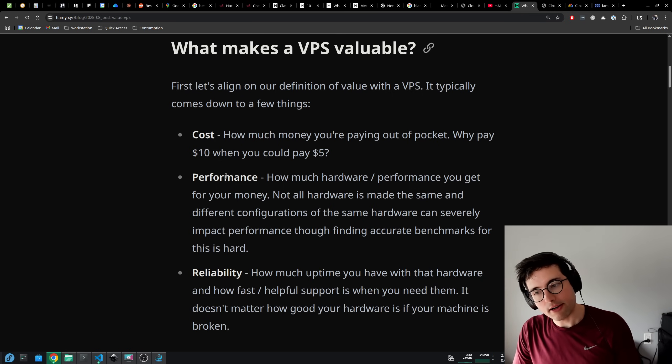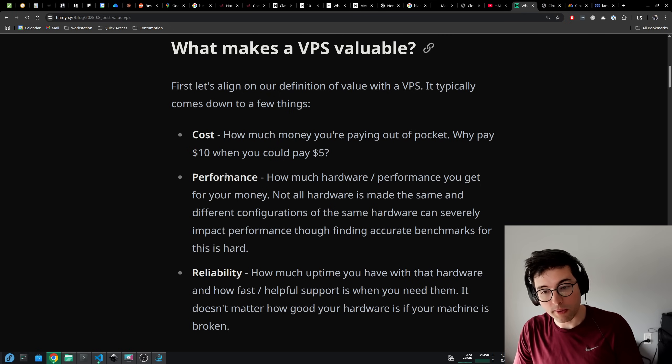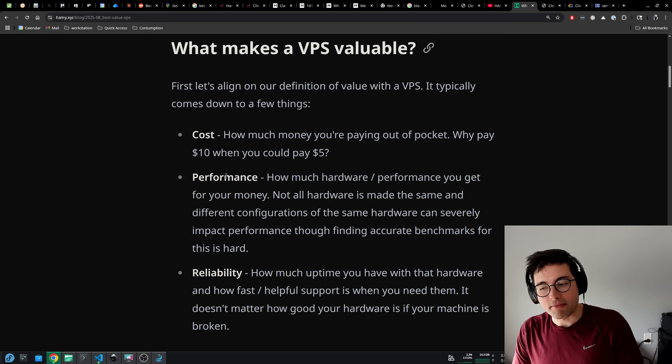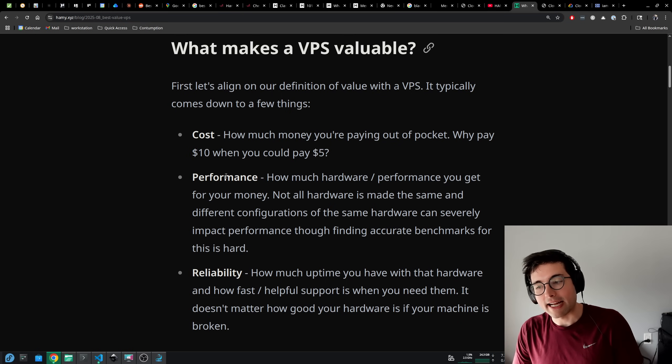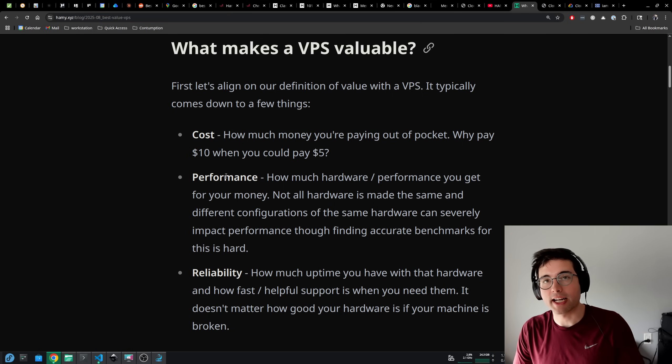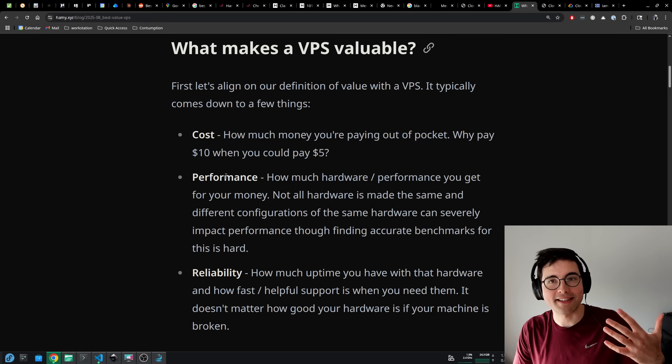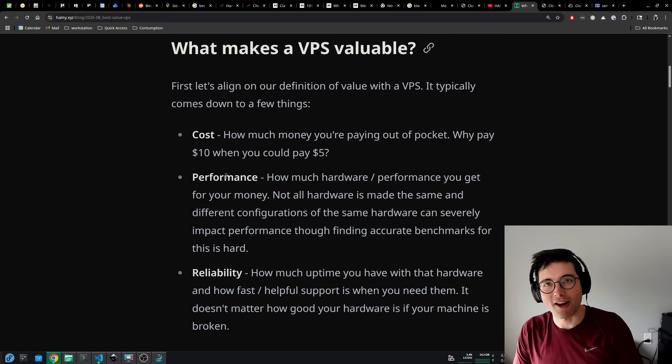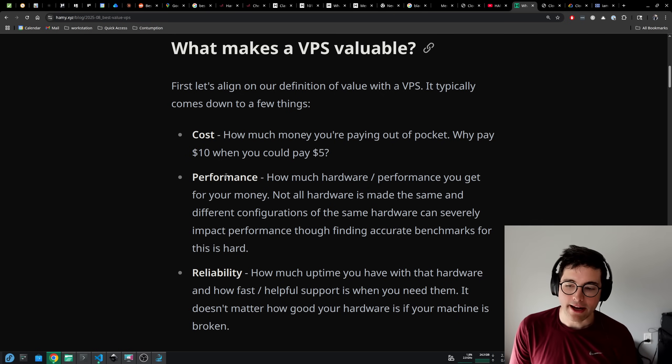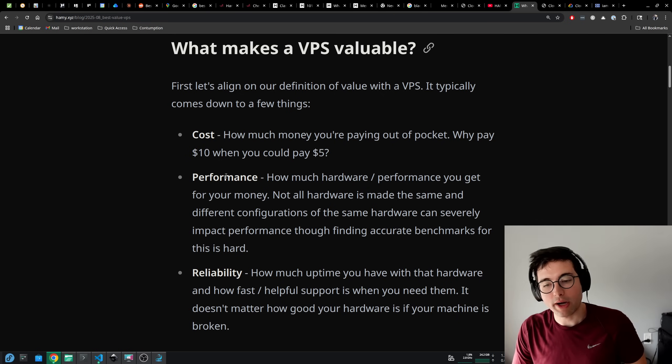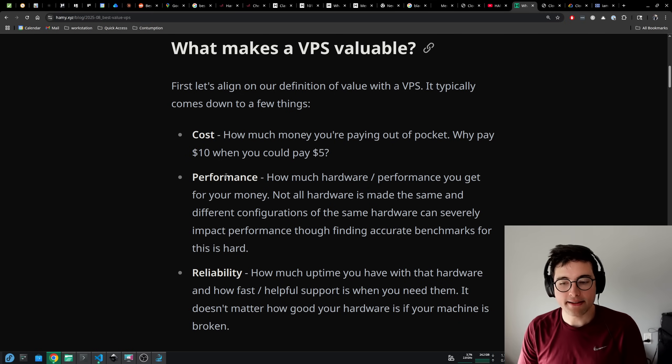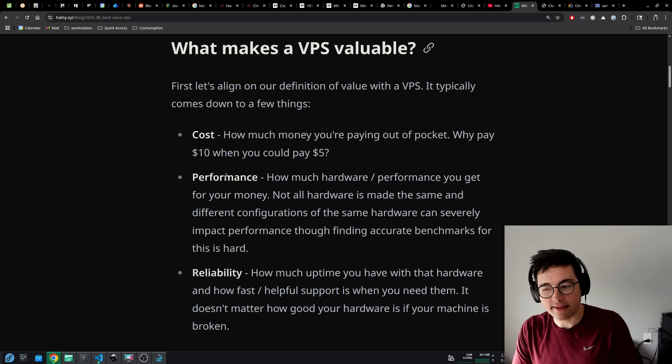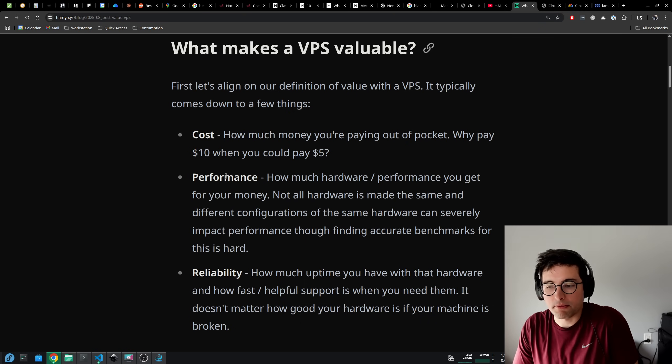Not all hardware is made the same and different configurations of the same hardware can severely impact performance, which together means that unfortunately finding accurate benchmarks for this is very hard. Creating accurate benchmarks is hard because you're going to have to test on the exact machine that you're running on, and that's pretty hard to do at scale and make a profit off of that.